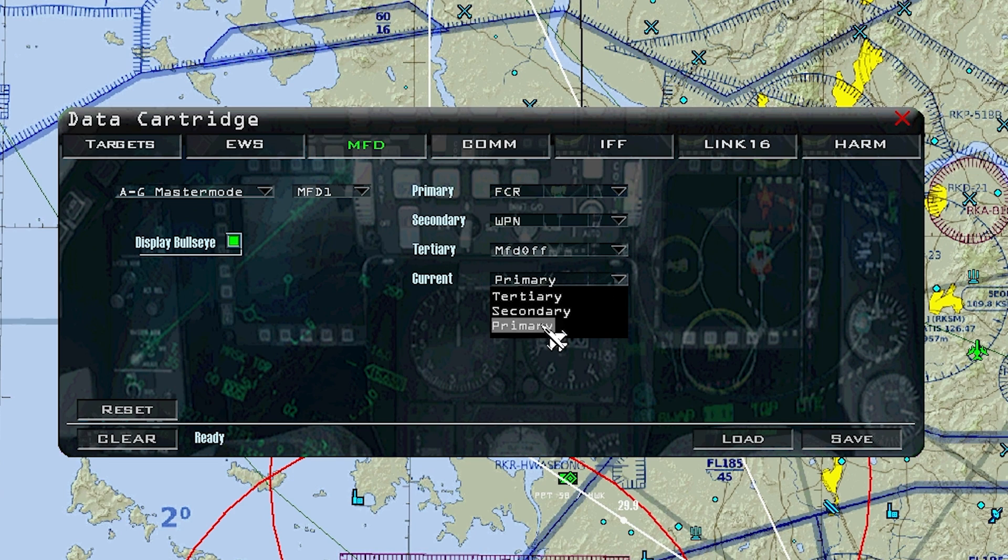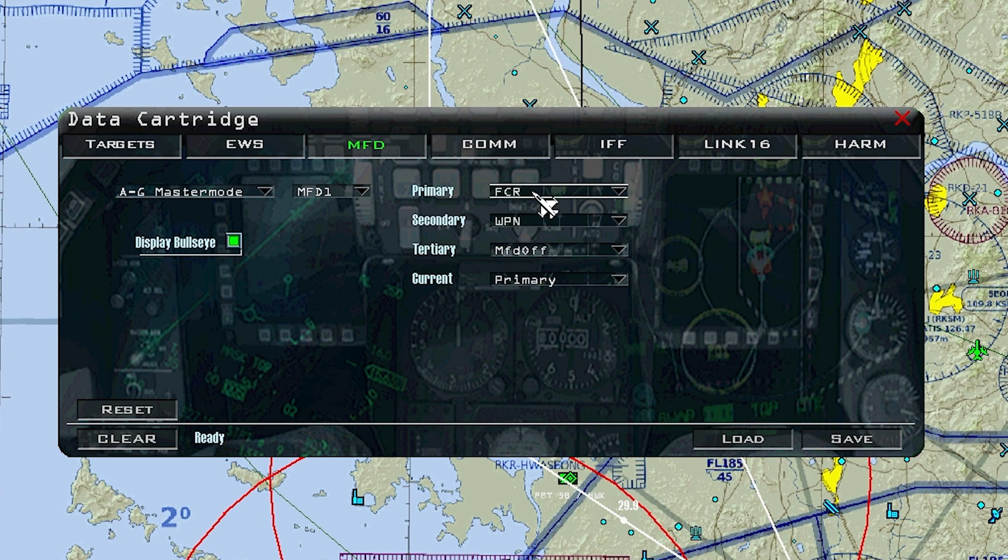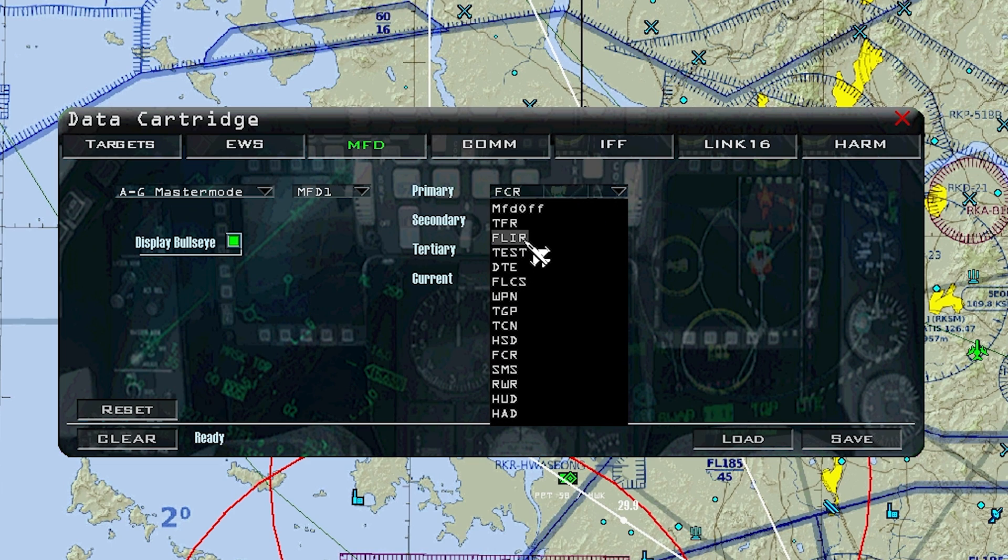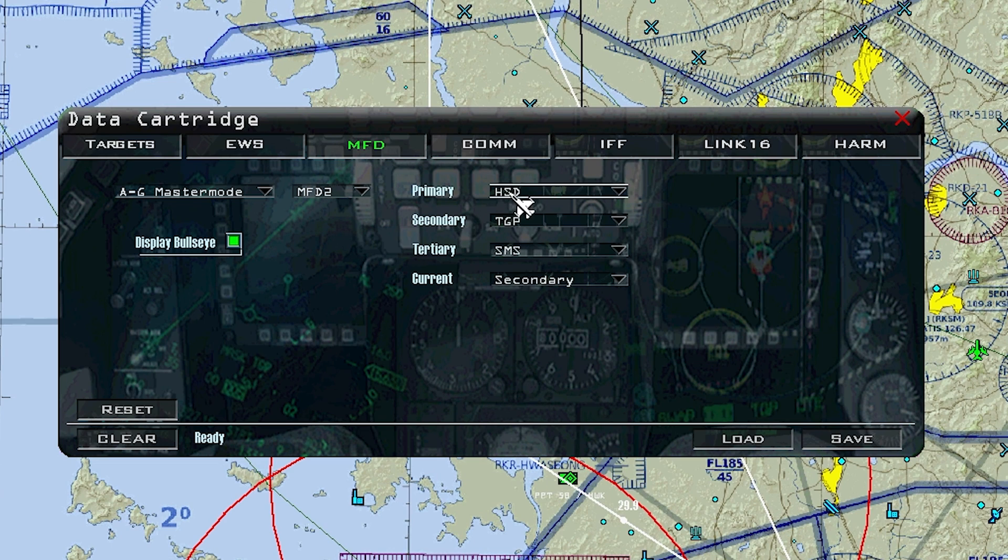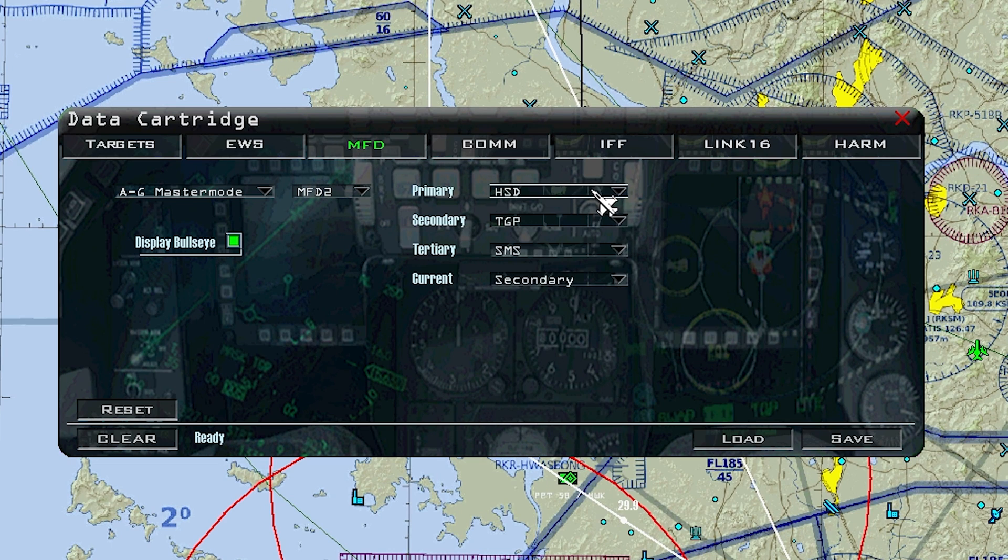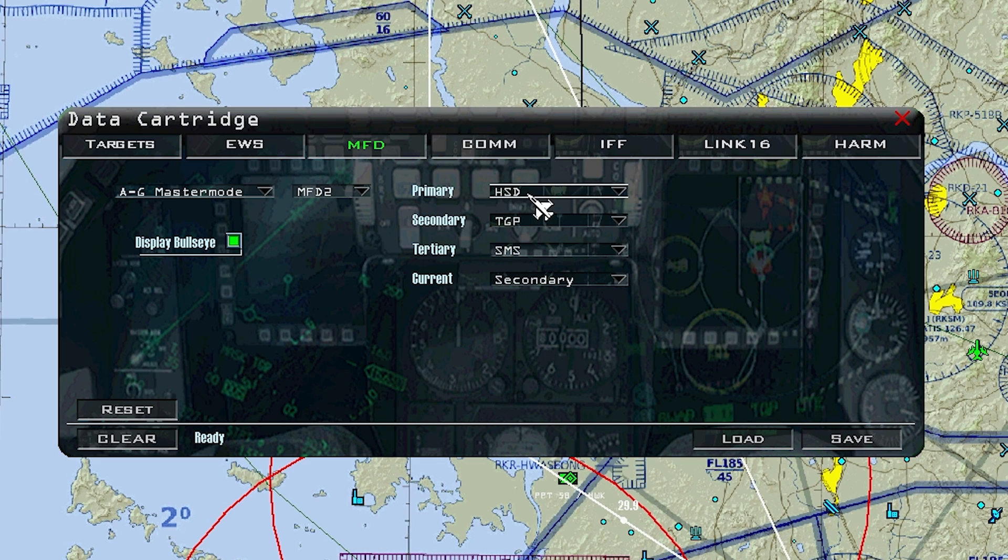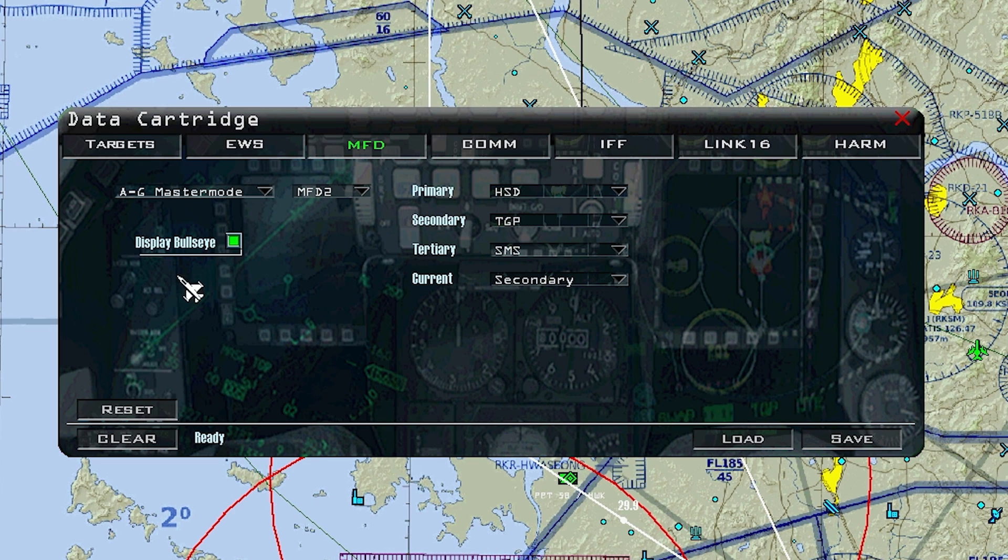Current is which one it'll initially be on when you go into that mode. Right now, the current will be primary, so it'll primarily and initially go on the FCR. Right here you just choose whatever you want in there, and that's how you do that. You can move to the right screen. You do the same thing. HSD for the left selection, and the current is secondary. So the middle, it'll be the TGP for my air-to-ground master mode.